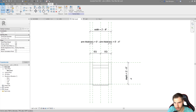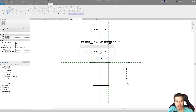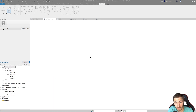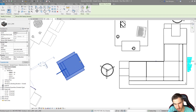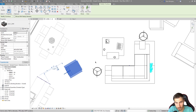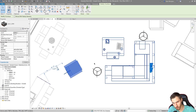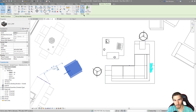Nothing visually changes inside the family editor, but once we load this back into the project — overriding the existing version — we can see the chair has actually moved. The origin point doesn't move in the project, but because the chair's geometry shifted within the family relative to the origin, the chair repositions itself in the project.